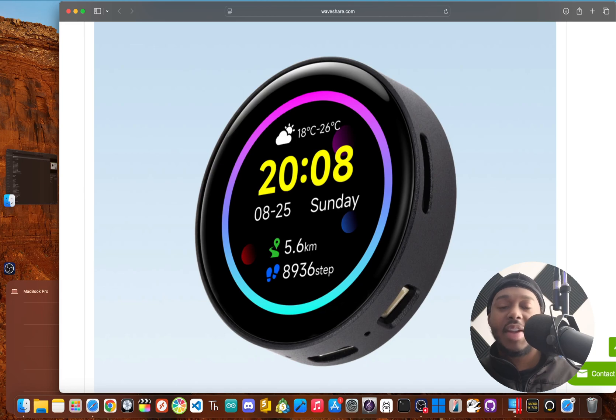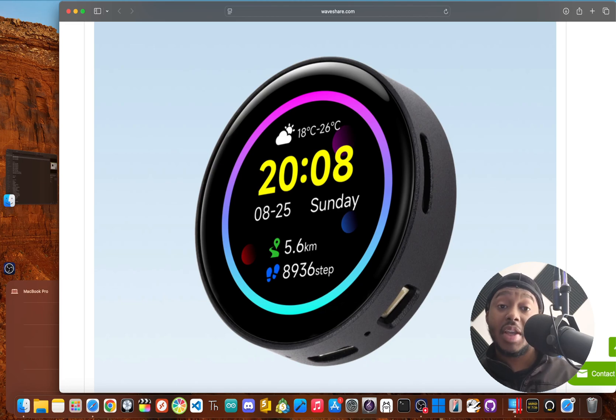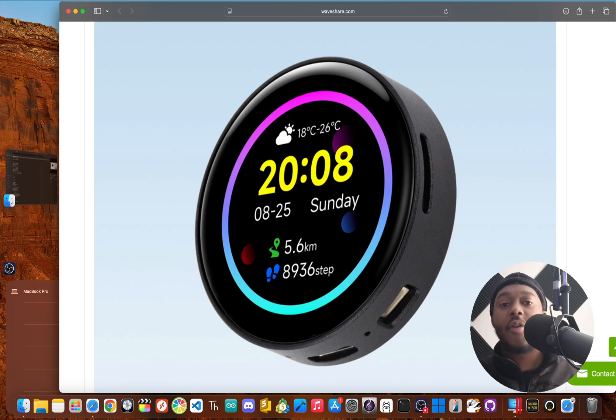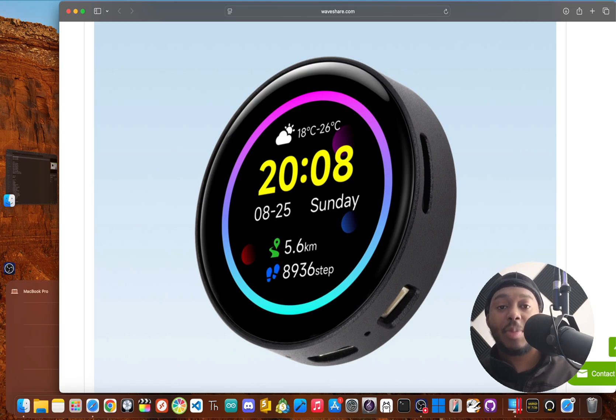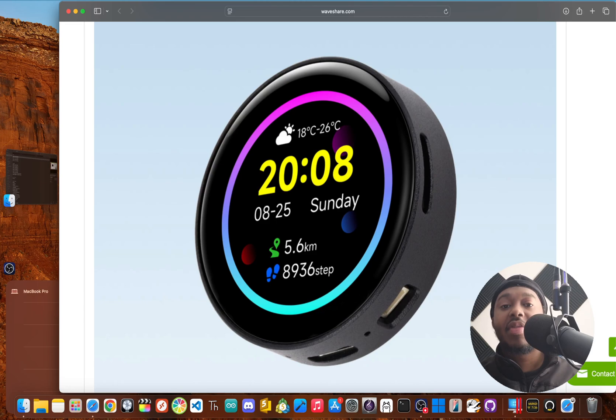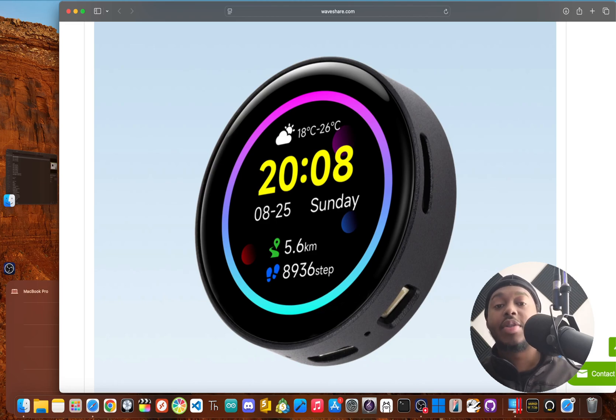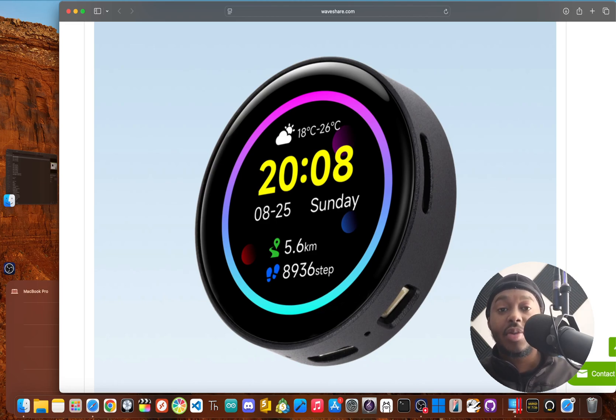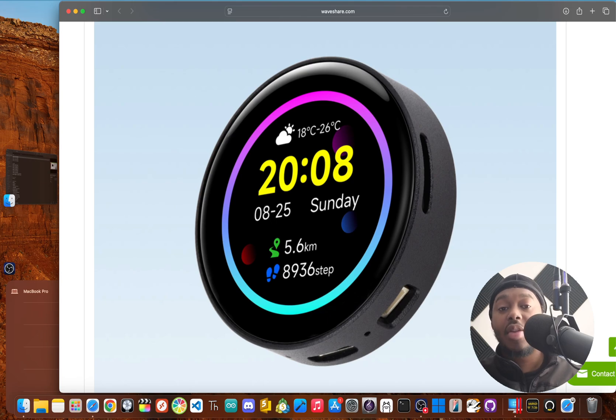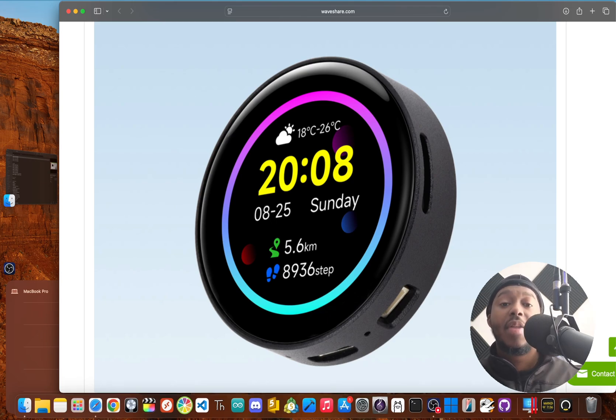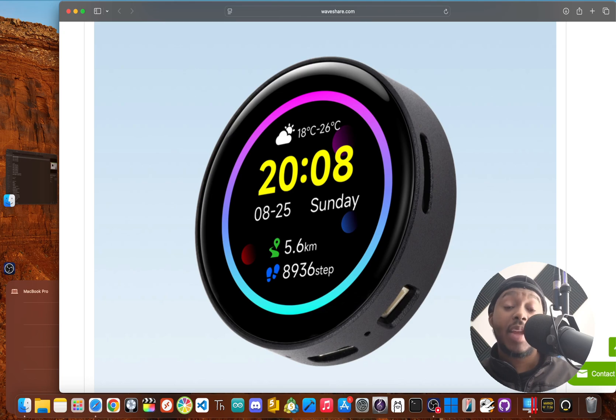The screen is not your average TFT or LCD. This is a 1.43 inch circular AMOLED display. Unlike LCDs that have a backlight that's always on, every single pixel in an AMOLED screen creates its own light. That means when a pixel is black, it's completely off.